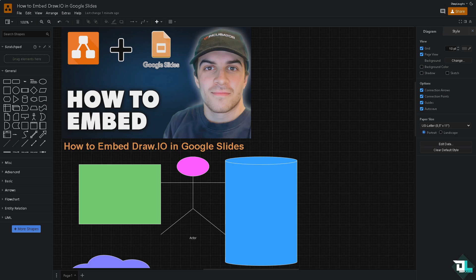So once you are logged into both accounts here in Draw.io and Google Slides, the first thing that you need to do is to create the diagram that you wanted. In my case I have been doing this diagram for quite some time.